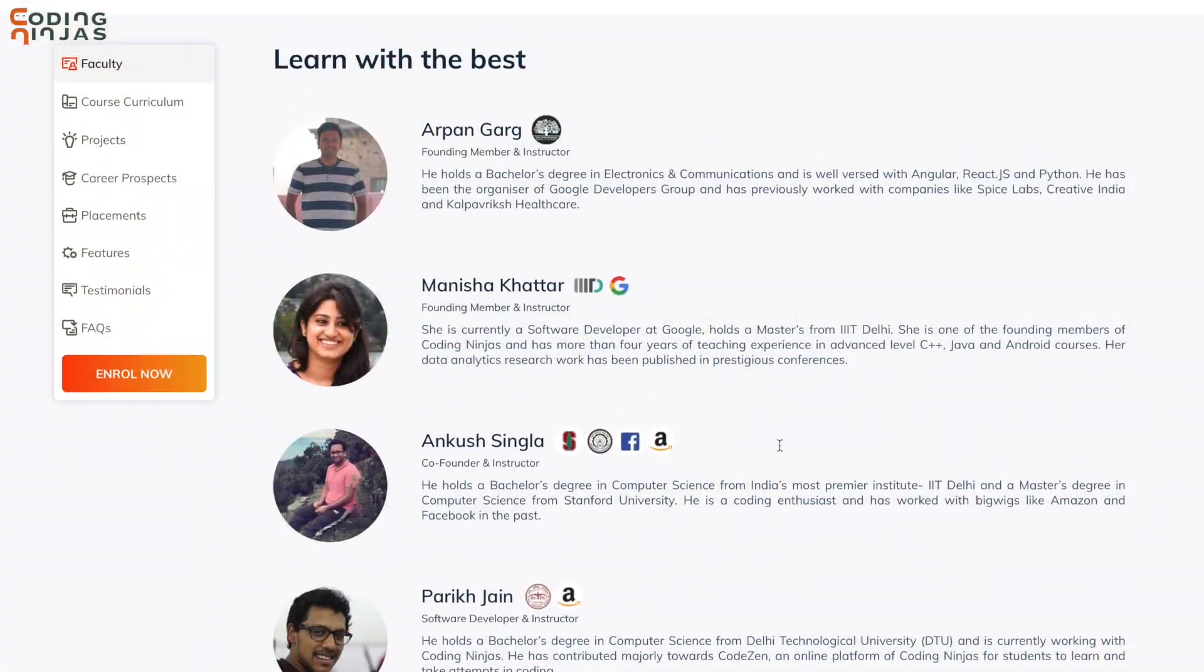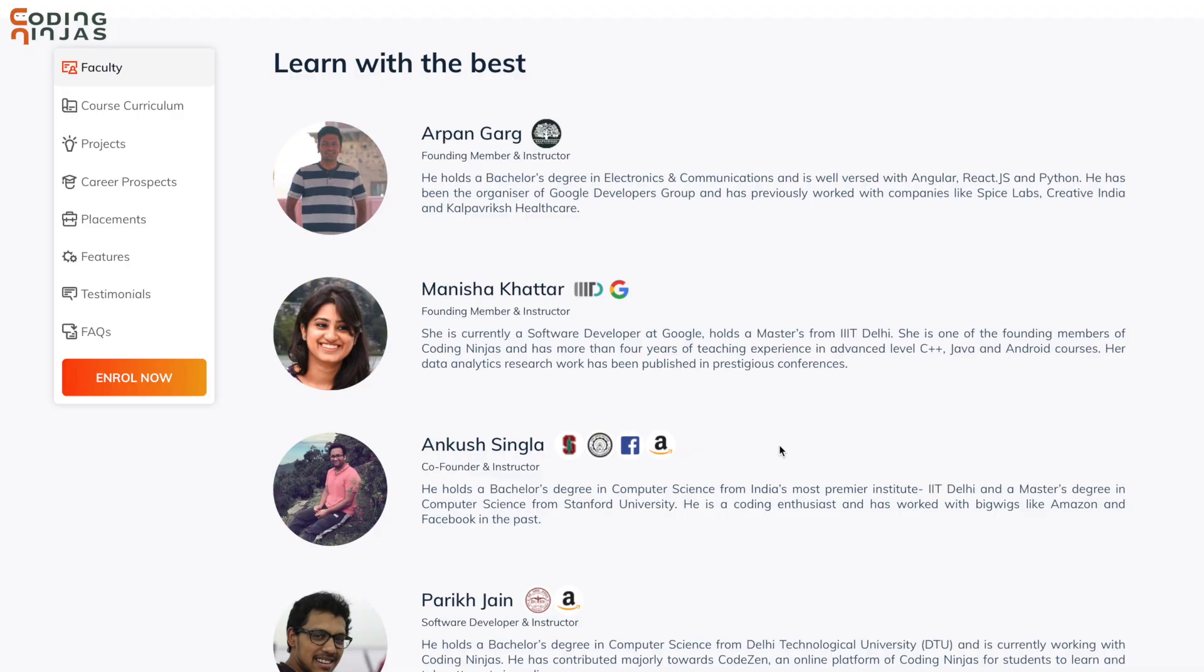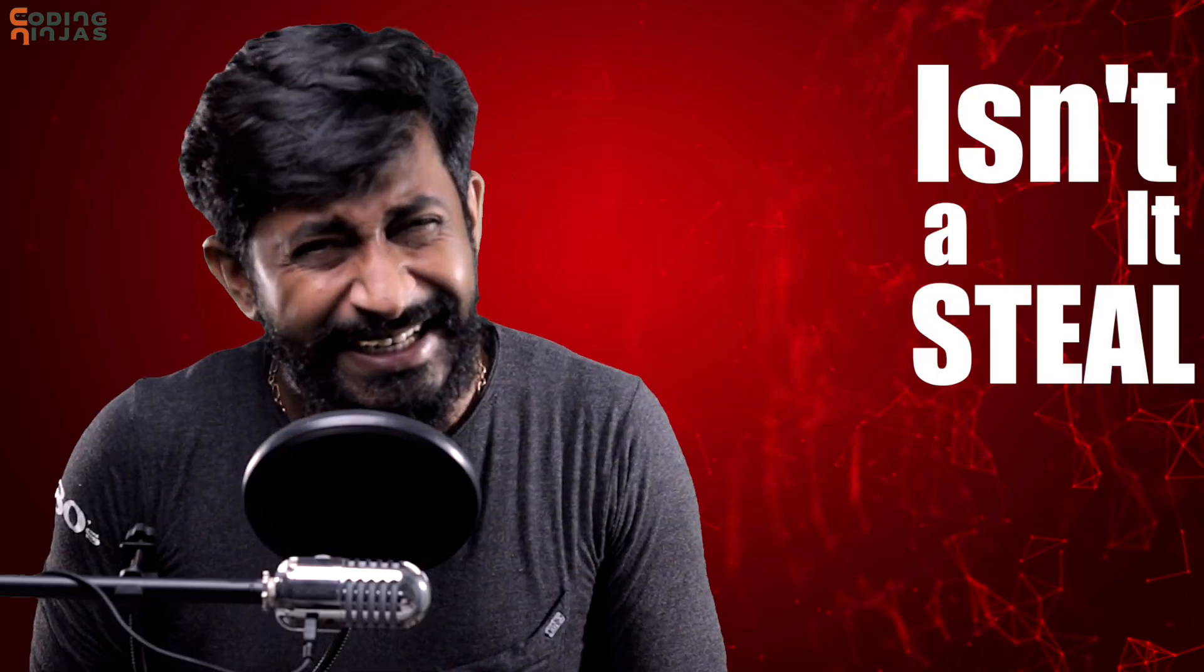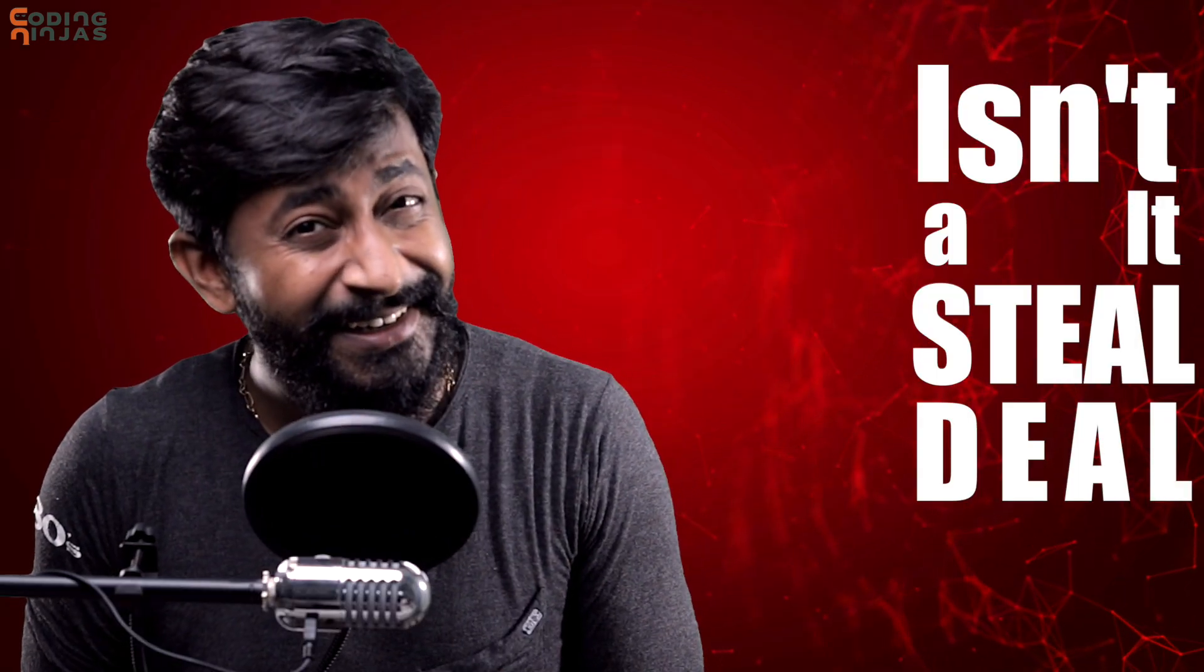Do check out that course and its syllabus and if you find it useful which I'm sure you definitely will then you can join that course taught by top developers. Also students will be able to avail the discount of 10% by clicking the link in my description. Isn't it a steal deal? Okay so coming back to our series and now let's move ahead to see how to install Node-RED onto our Raspberry Pi board.